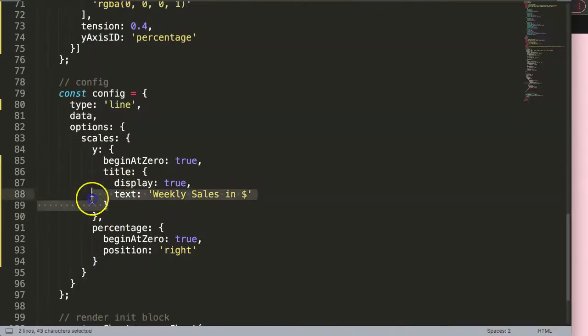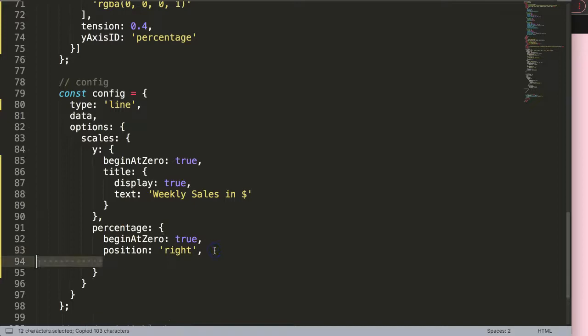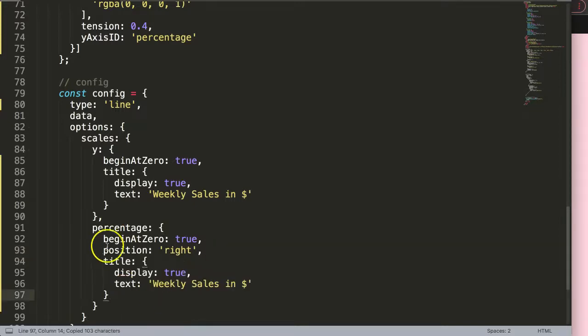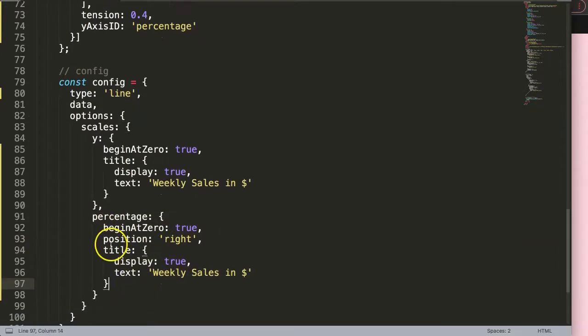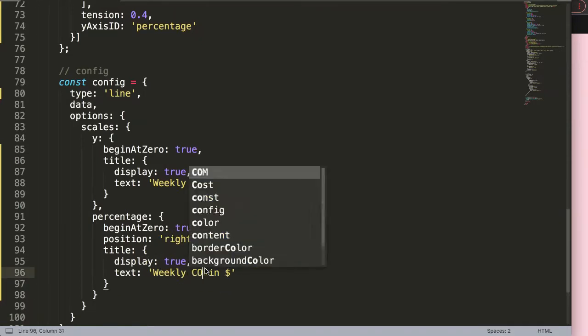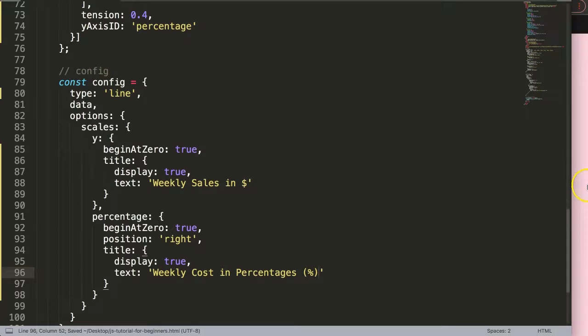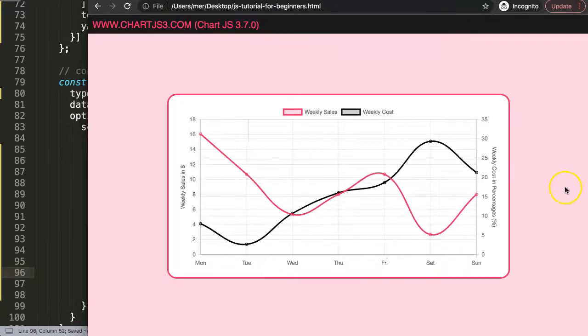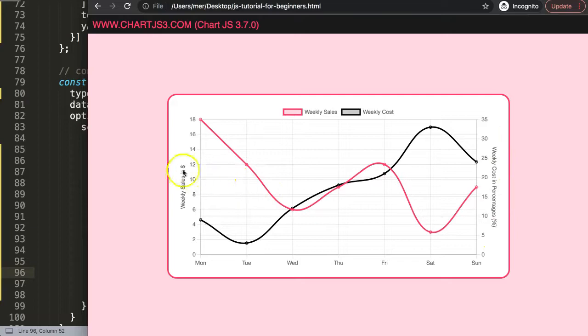So now exactly the same we can do for the right side here. We just put a comma here because it understands where the scale is positioned at the right side. So then here we could say weekly costs in percentages. Let's make it so fancy. Save that, refresh, and there we are. So weekly cost in percentages.